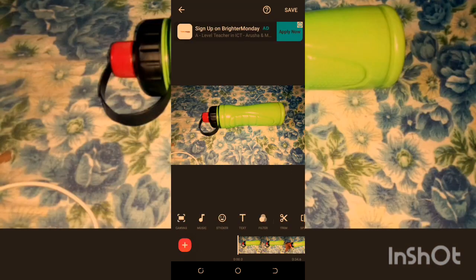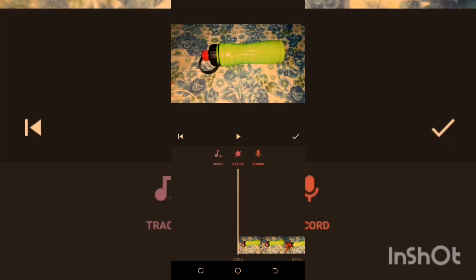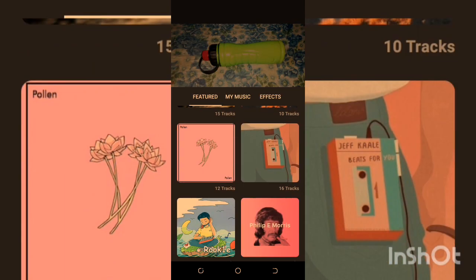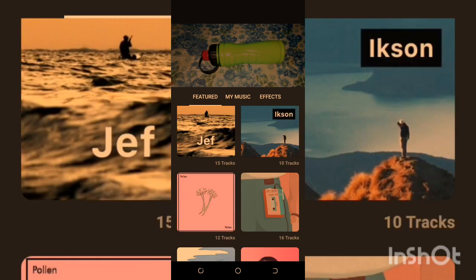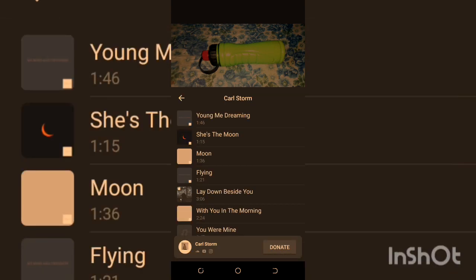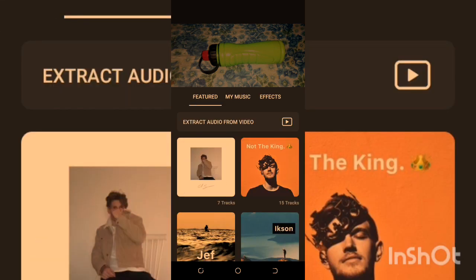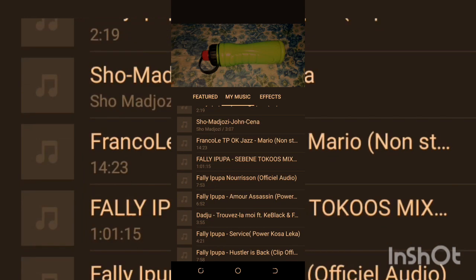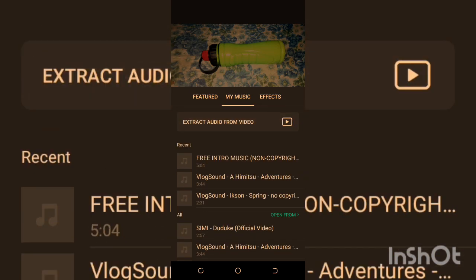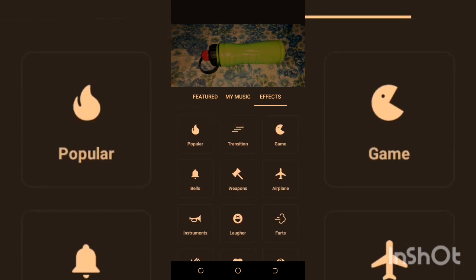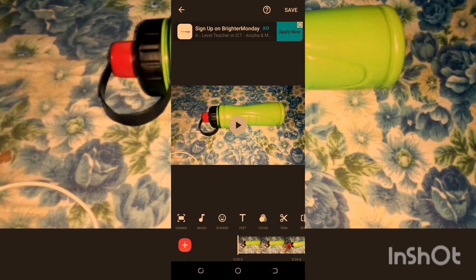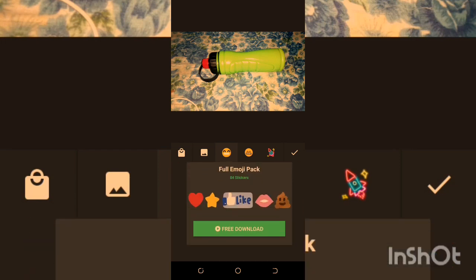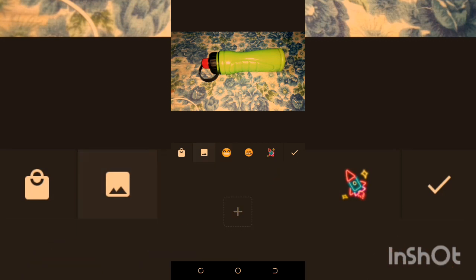We have Music — here you can choose different styles of music. There are different kinds of music available, and under My Music you can add external music. Under Effect you can add any kind of effect to your video. We also have Sticker, where you can add any sticker you want and download more. You can also add photos to your video.